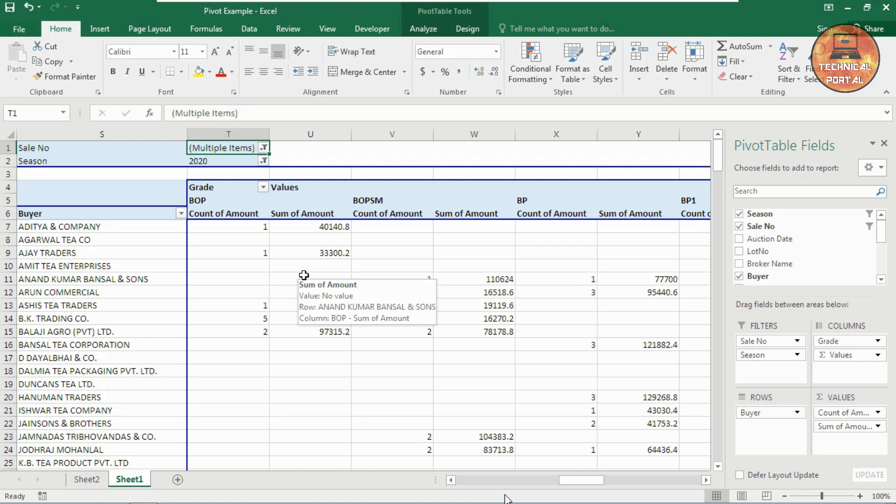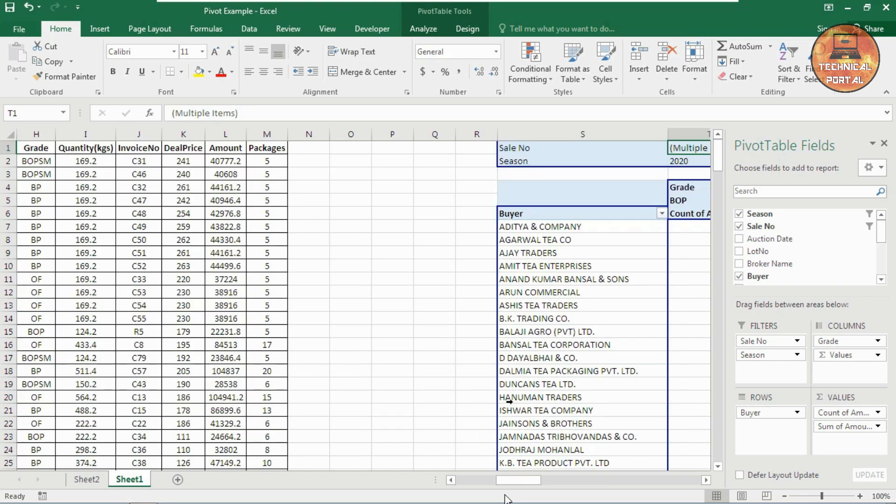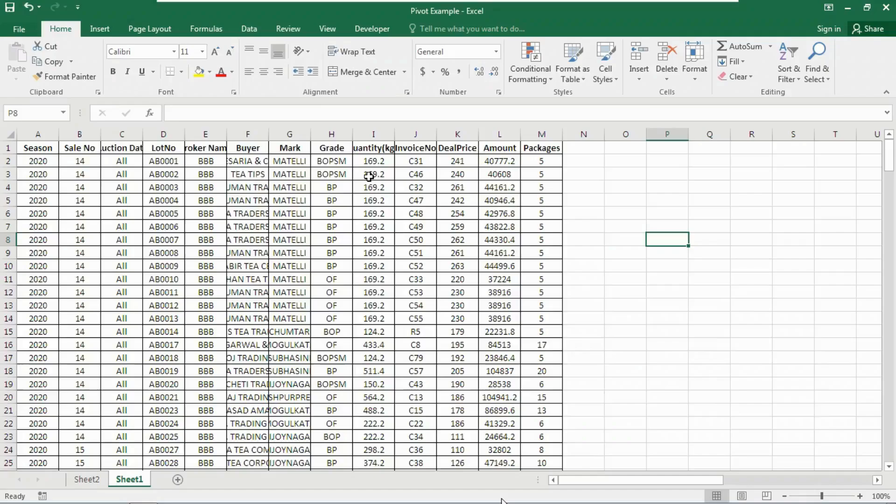Now let me talk about one more thing. Suppose here in this data, if you include any new data, the Pivot Table will not catch it or recognize it — it will not show in your database. Like, I have inserted a Broker Name — it will not get that Broker Name. Now let me show you the trick of how to insert a Dynamic Table into your Pivot Table.